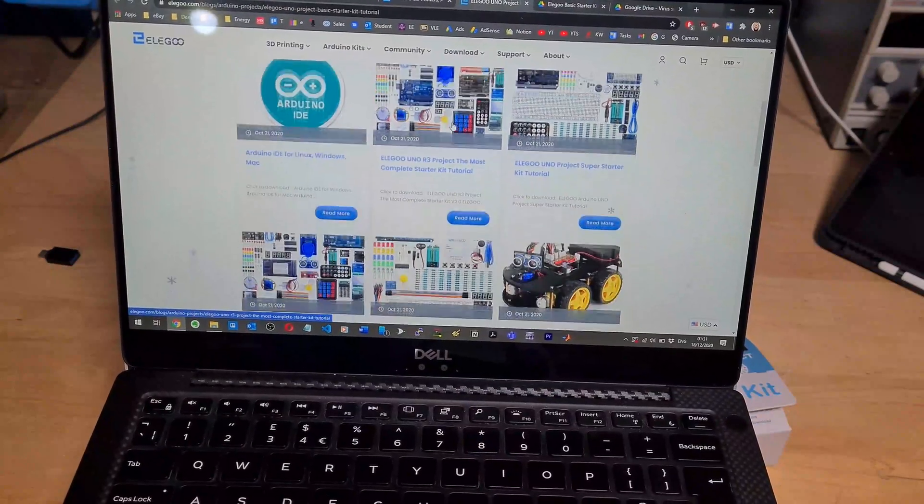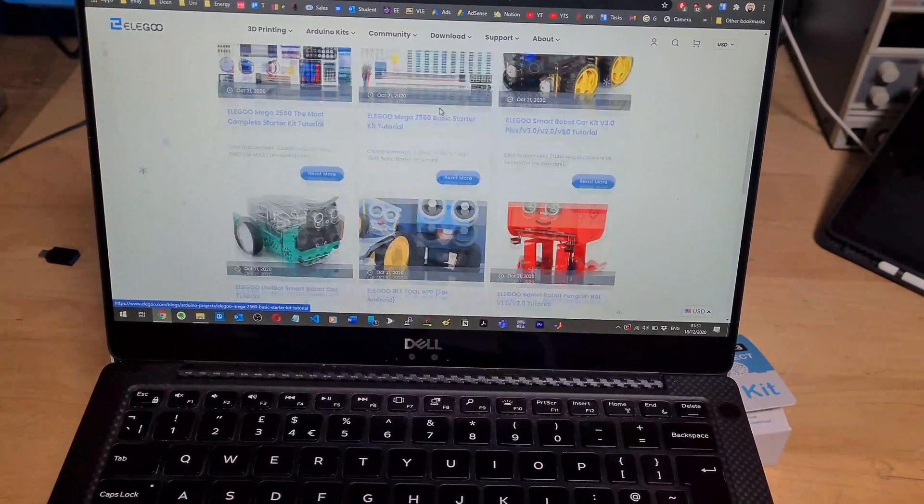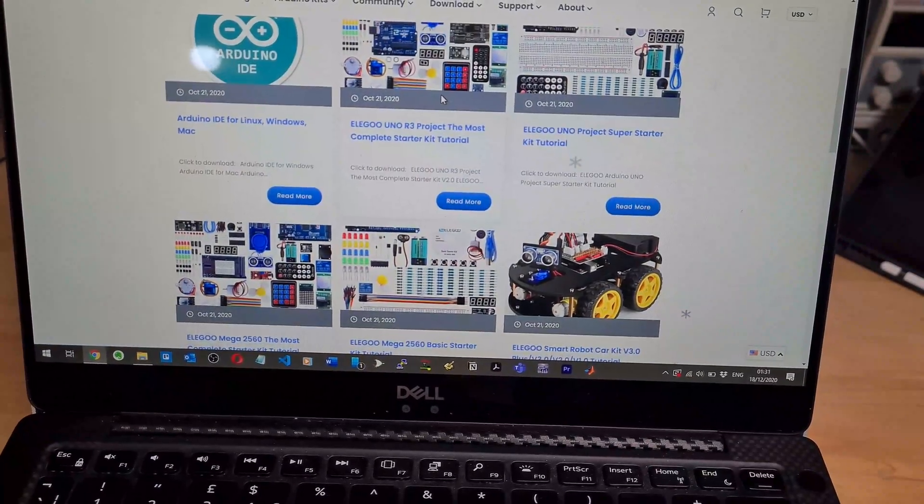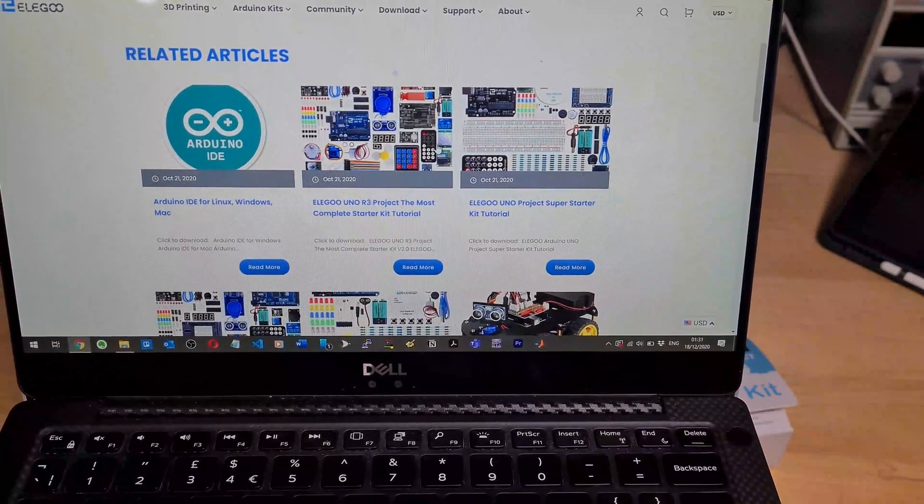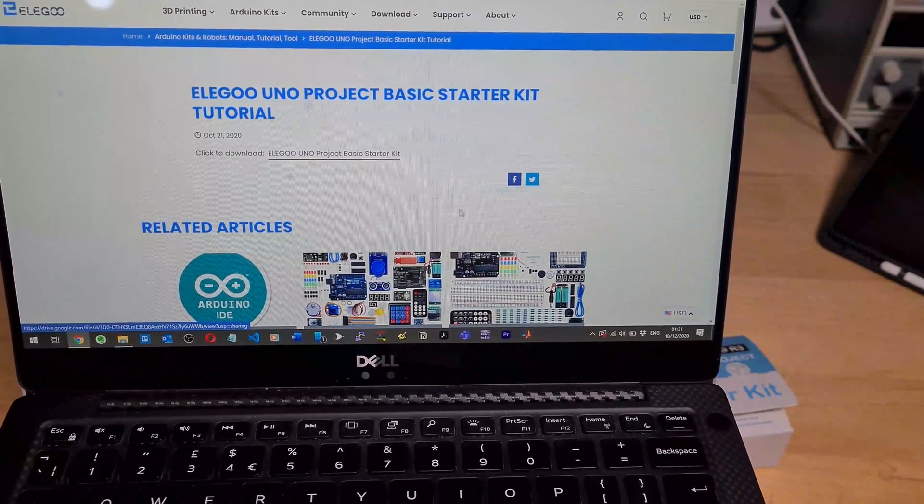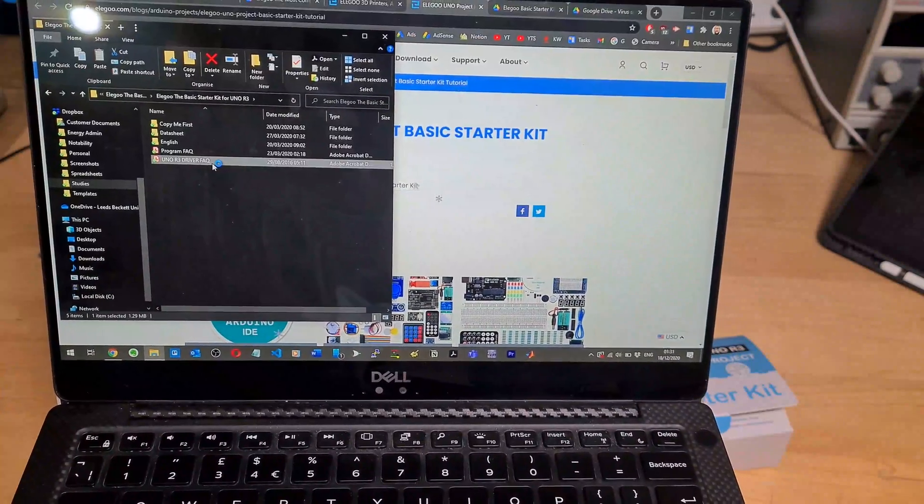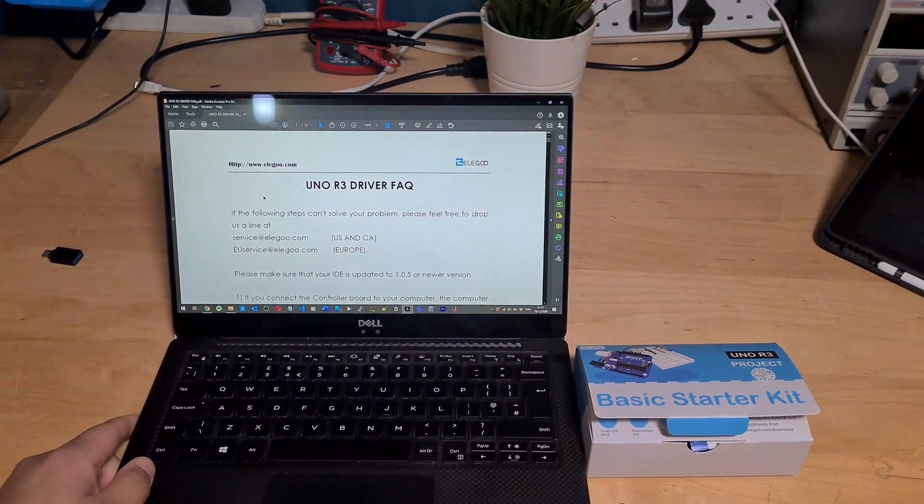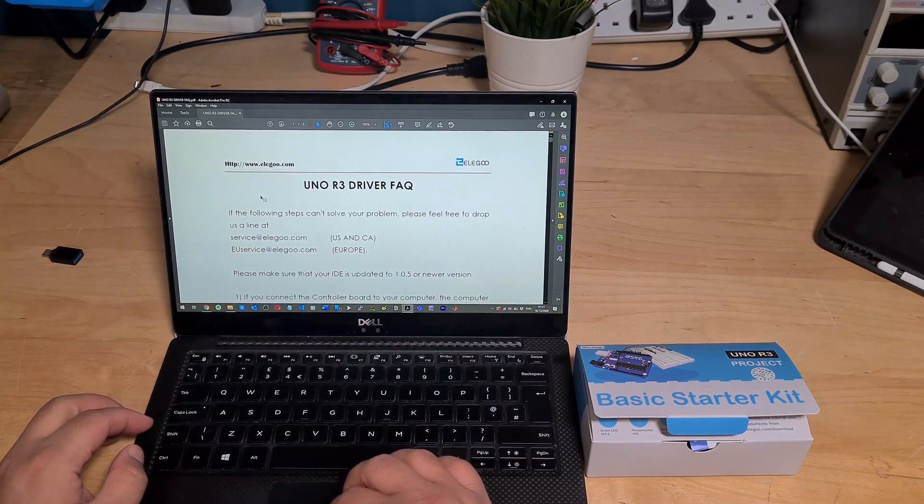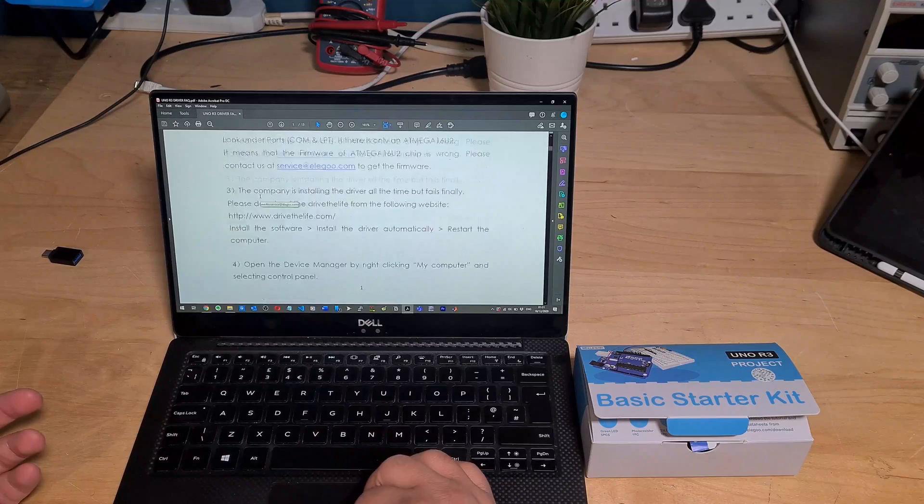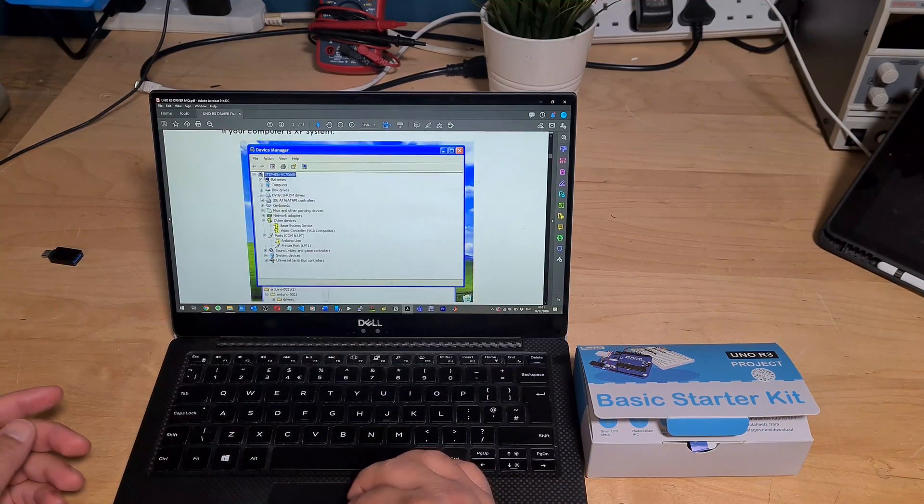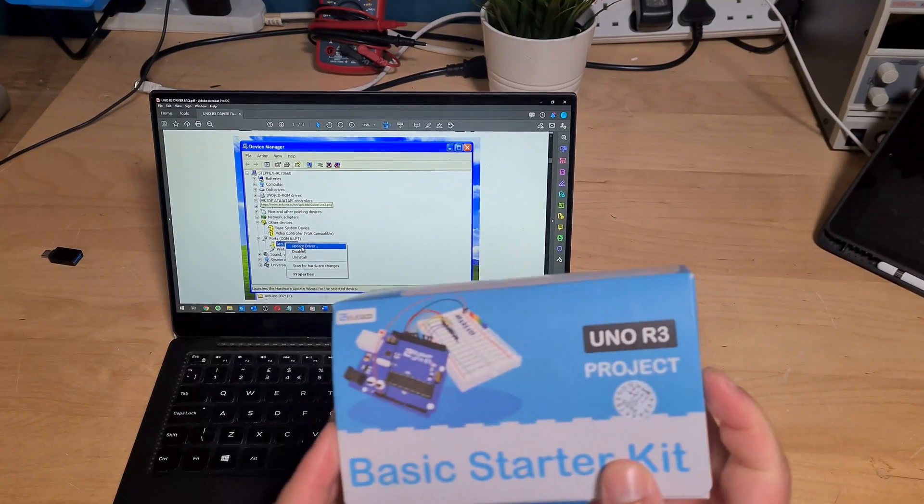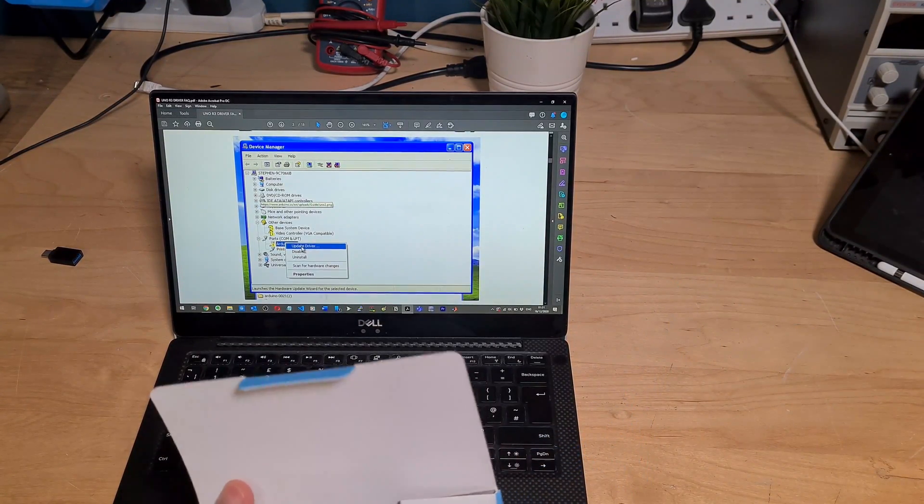So they sell these kits and they also have PDFs that you could download that'll actually teach you how to use it. So what I've done is I've gone onto their website and I've downloaded their basic starter kit PDF. The plan with this video series is to go through the tutorials that they teach and see how much I can learn. I'm guessing it's not going to be that much, but I don't have really any experience right now with these Arduino things.